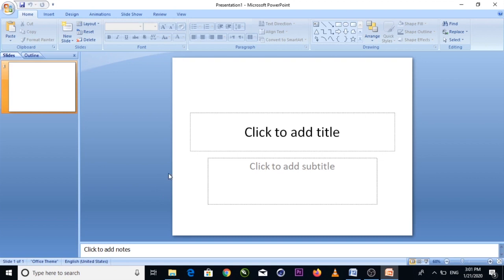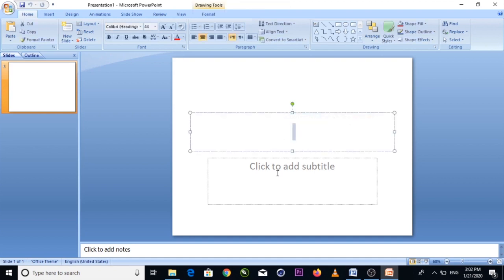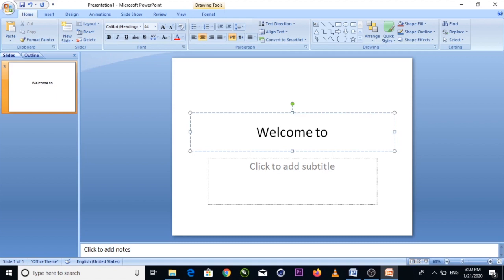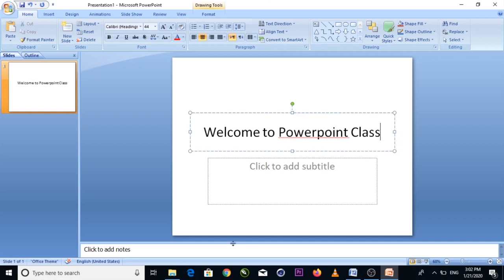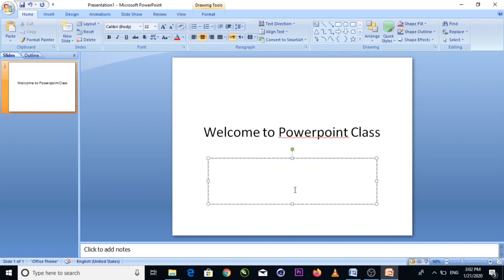Now on the main slide, you will see 'Click to add title.' Let's double-click and type. We'll type: 'Welcome to PowerPoint Class.'